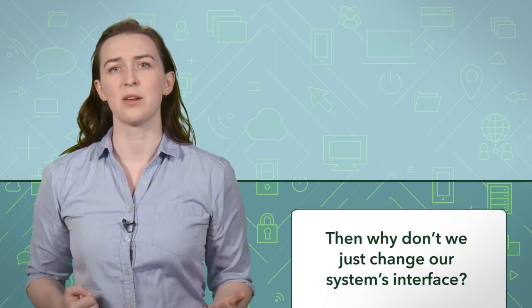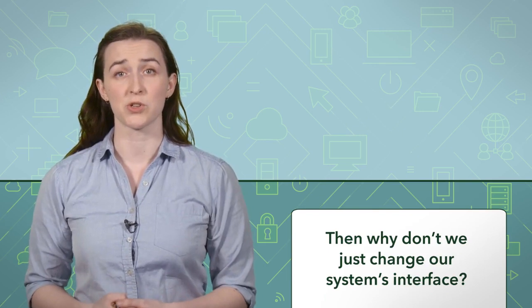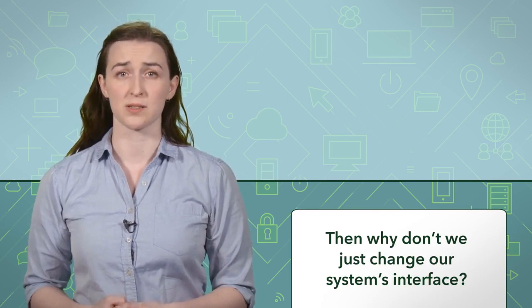If we did have direct access to those libraries or systems, an update by the vendors may make our changes inconsequential, or our changes may actually break those libraries or systems. Then why don't we just change our system's interface? Well, that might work. But what if a subsystem is using it? Changing assumptions like this can inadvertently break another part of our system.